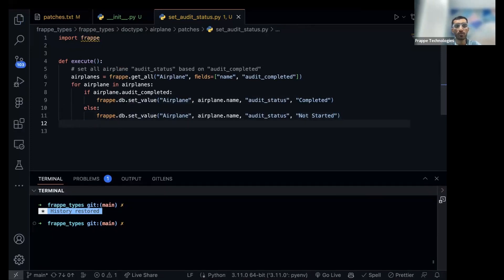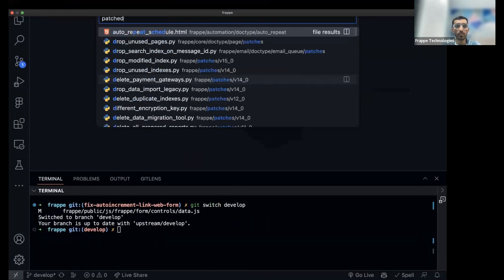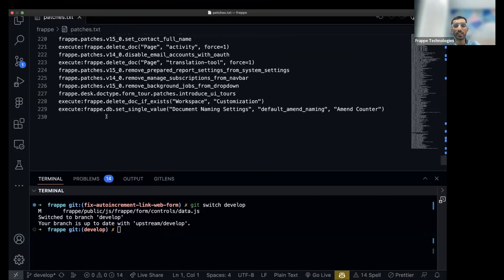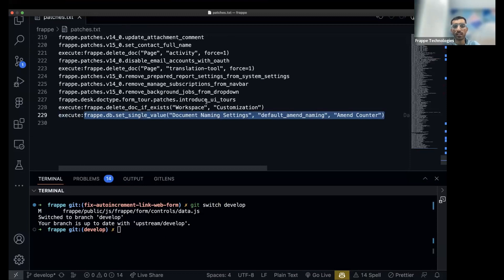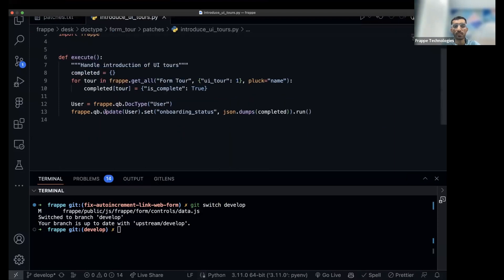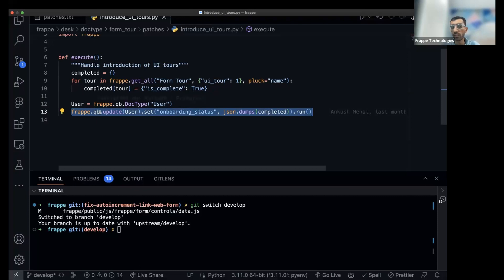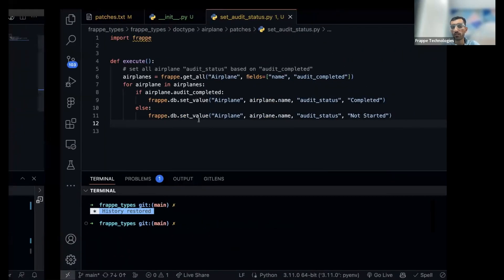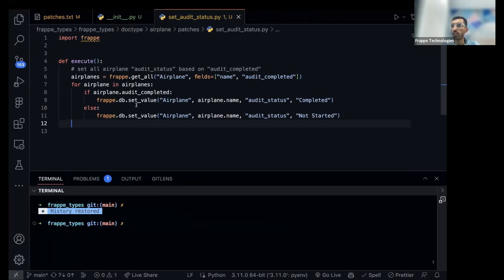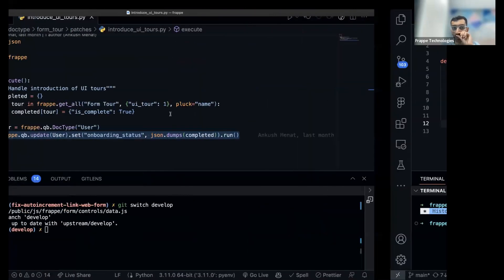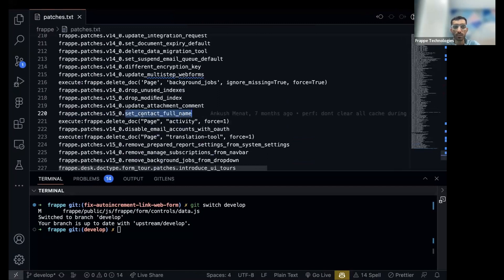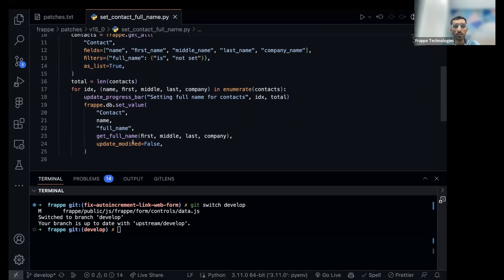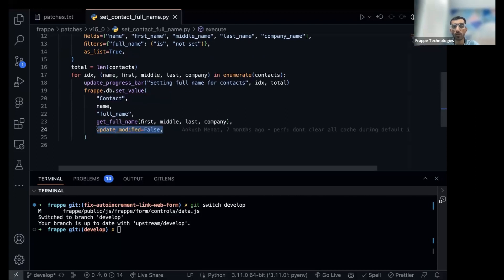If you want more examples of patches, go to frappe's patches.txt — there are around 229 patches. There are one-off patches too. You can use the query builder as well, like frappe.qb.update, which is more optimal. My current approach makes one database call per airplane; grouping them into two calls would be sufficient. Also note: frappe.db.setvalue with update_modified=False — this is an interesting one.